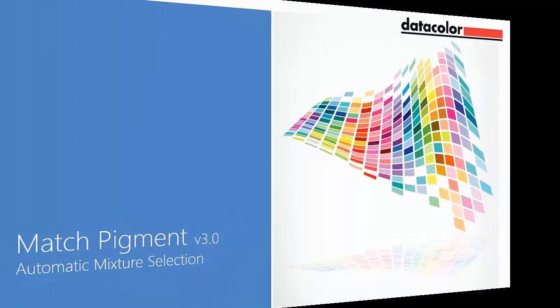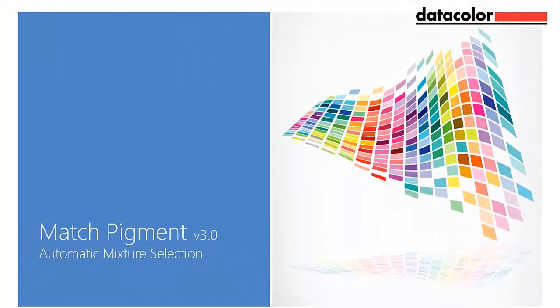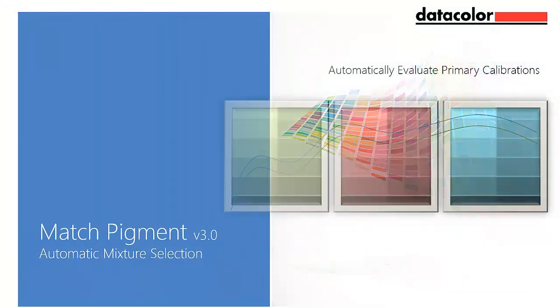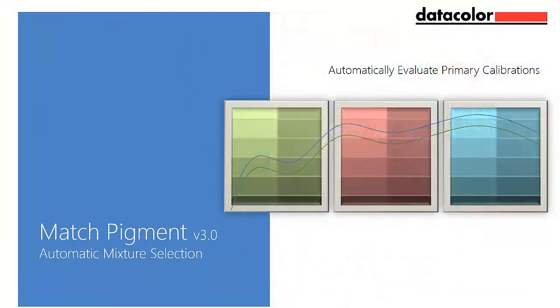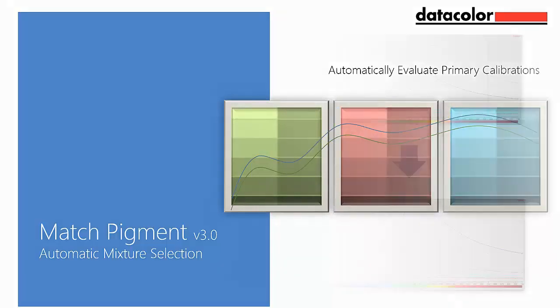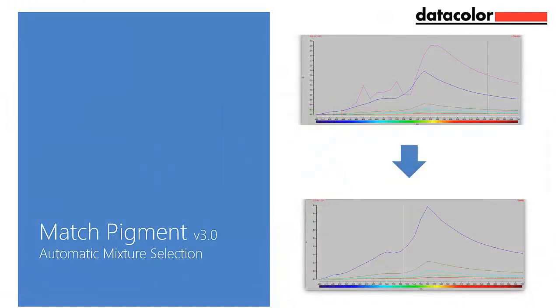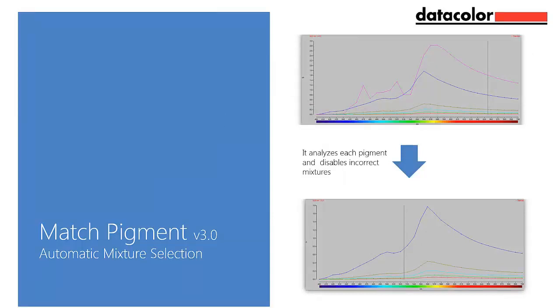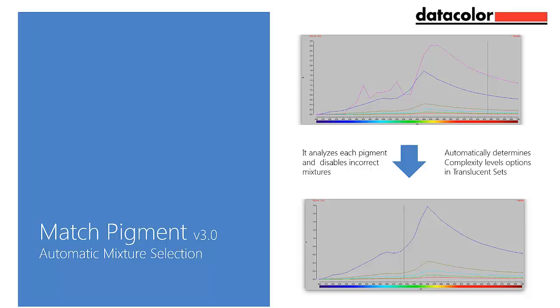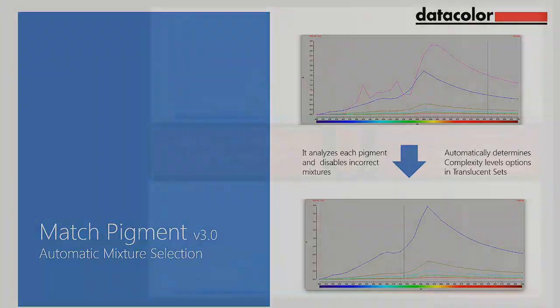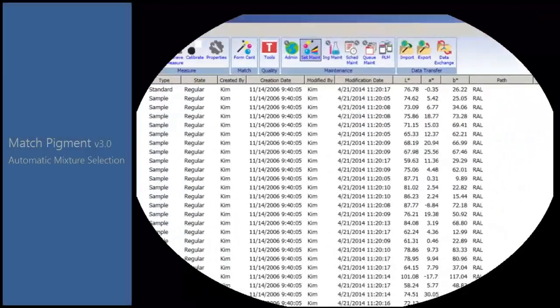Now included in version 3.0 of Match Pigment are built-in routines for all colorant sets to automatically evaluate primary calibrations. The system analyzes each individual pigment and disables incorrect mixtures. In translucent colorant sets using the combined method, this feature will also help determine the complexity level options automatically.